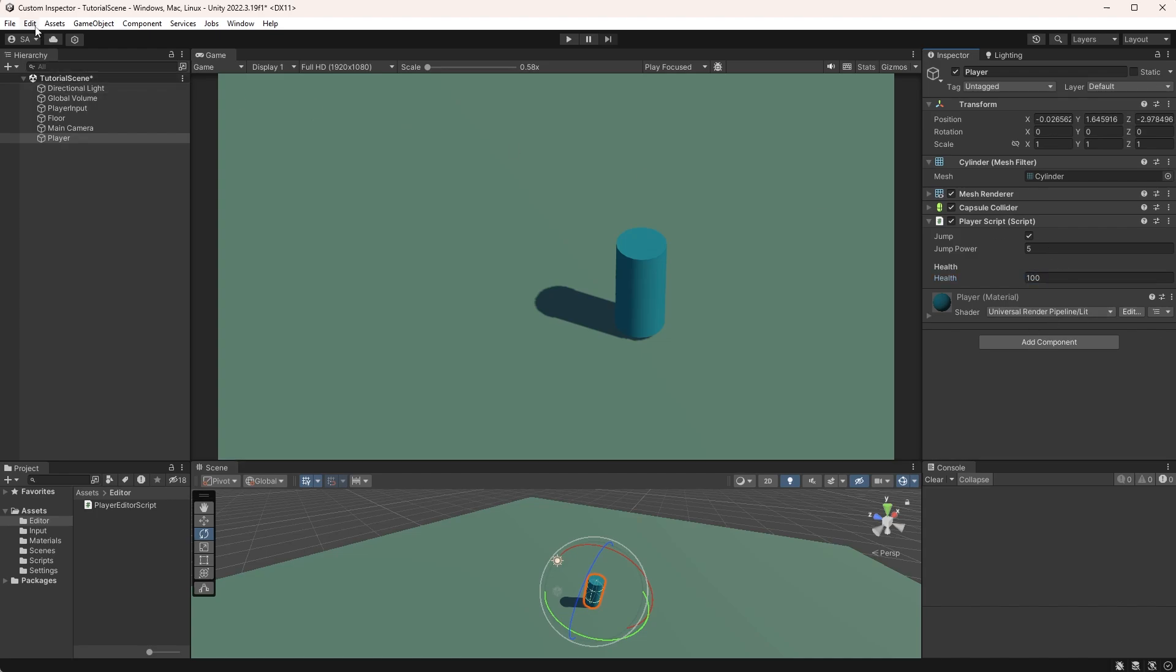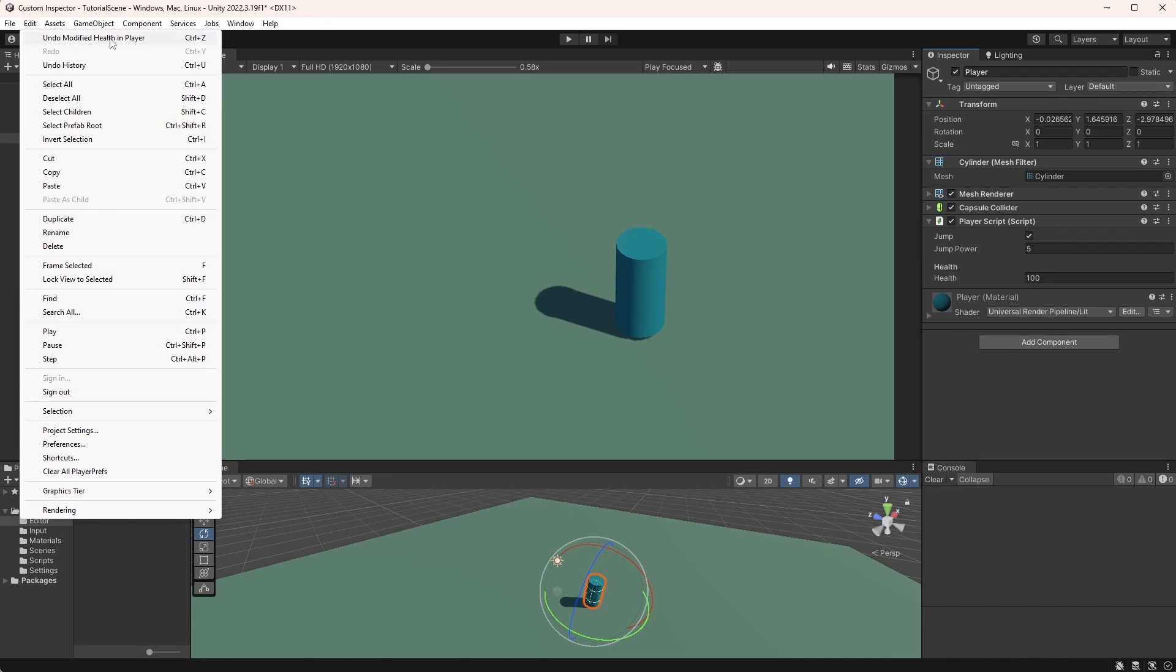I will leave a link to GitHub in the description for this code. Thanks for watching, and I'll see you in the next one.